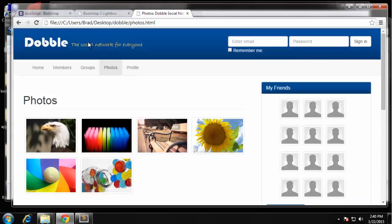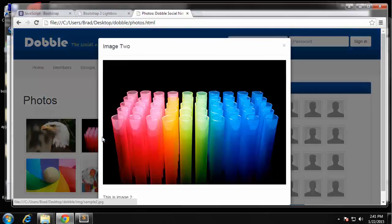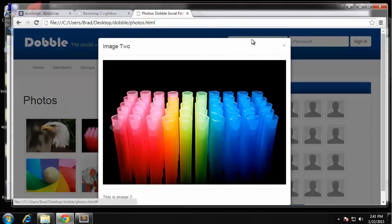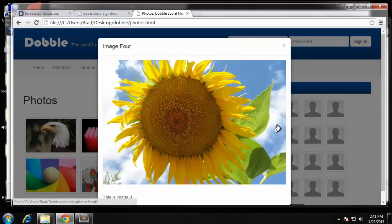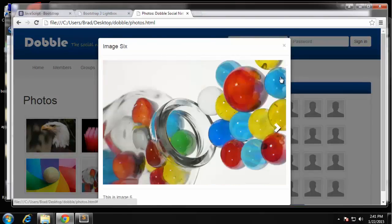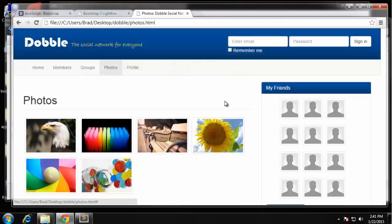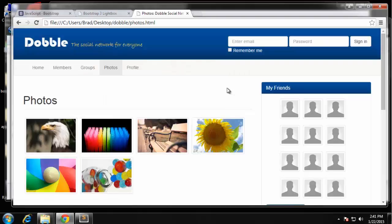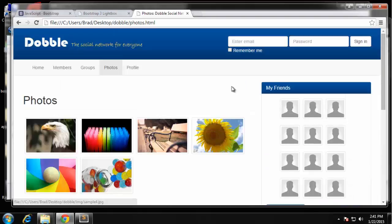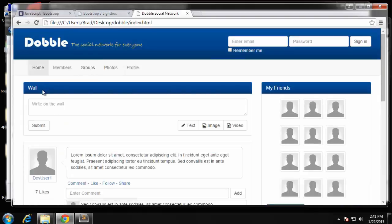So basically we've created a full image gallery here. It's static, but it has the lightbox, it has the scroll-through buttons. So that's it for the photos page. Our social network template is now complete.